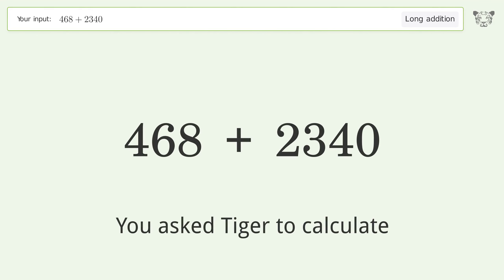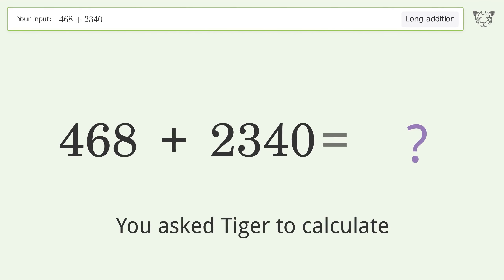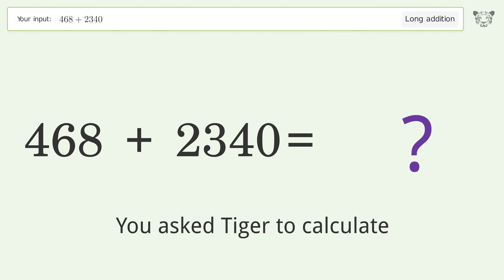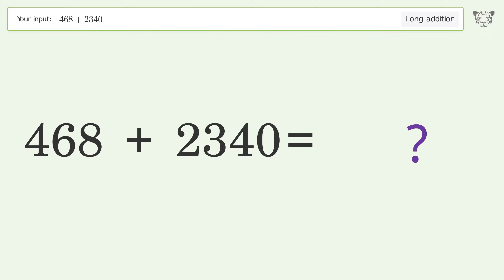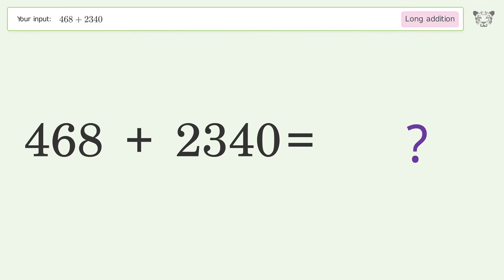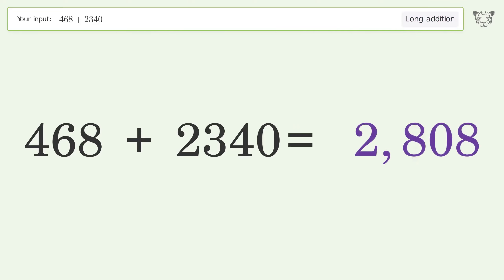You asked Tiger to calculate. This deals with long addition — the final result is 2808.